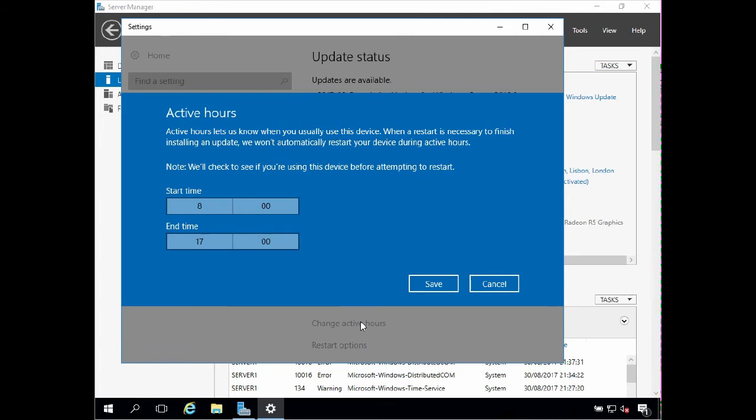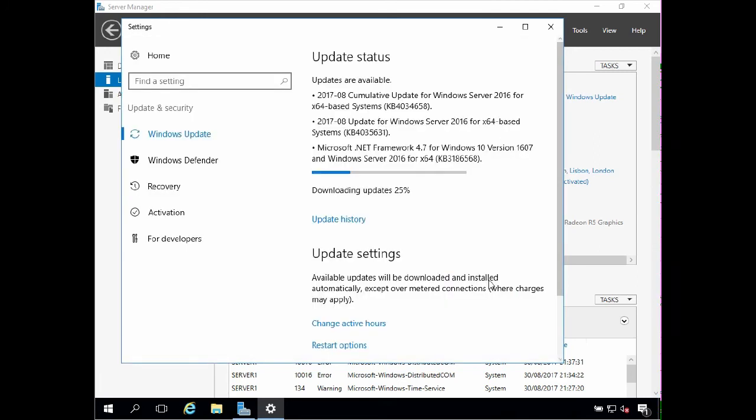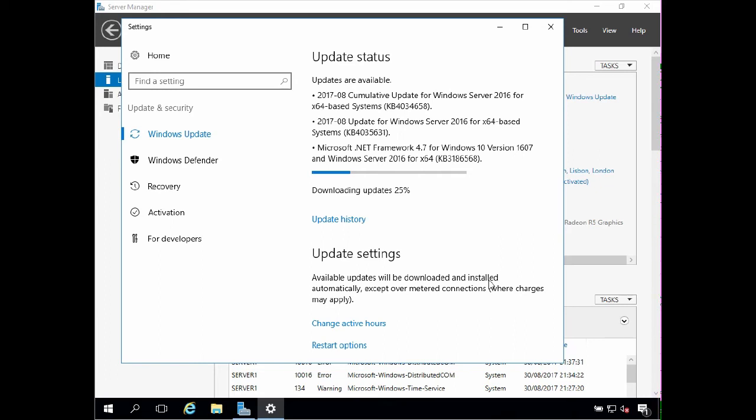Now active hours specifies the times when the server is normally in use. This is a really significant change to how updates have been applied in the past. So it's important to consider your updating strategy carefully. I'm going to click cancel and not make any changes here at the moment. But for now it's important to make sure the server is updated fully so that we're not wrestling with any issues that have already been patched. So I'm going to leave server 2016 checking for updates as this will take a bit of time to complete and I'll return to it later.